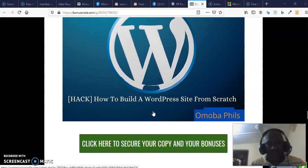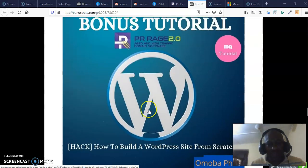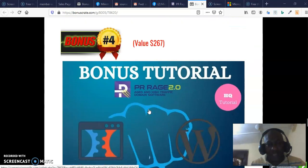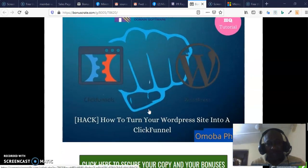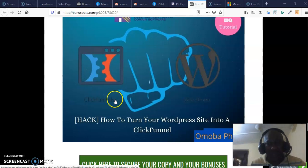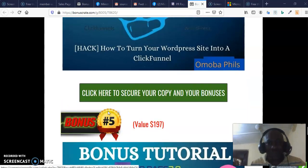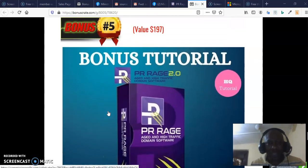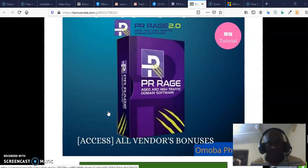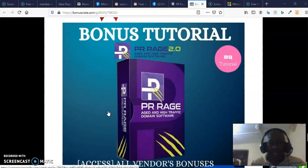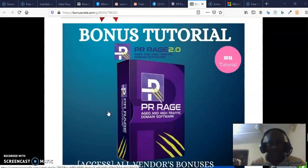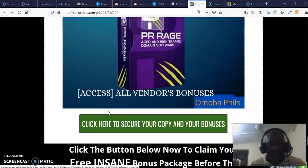Bonus tutorial three is how to build a WordPress site from scratch. Bonus tutorial four is how to turn your WordPress site into a ClickFunnel, which is absolutely a no-brainer. Bonus tutorial five is all vendor bonuses for fast-action takers, available at the click of a button.